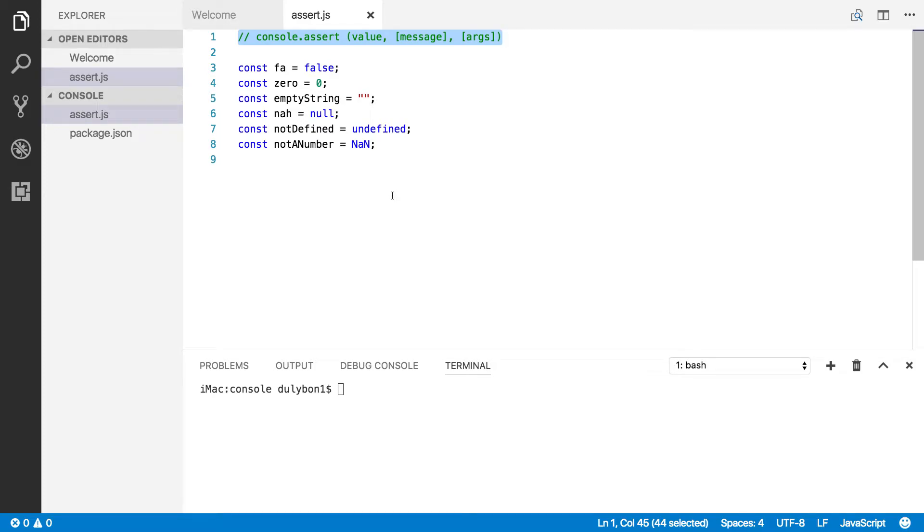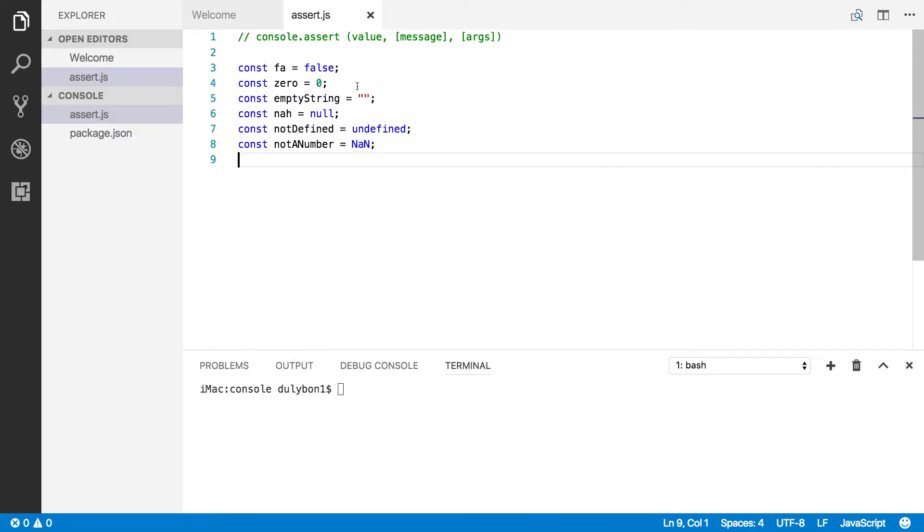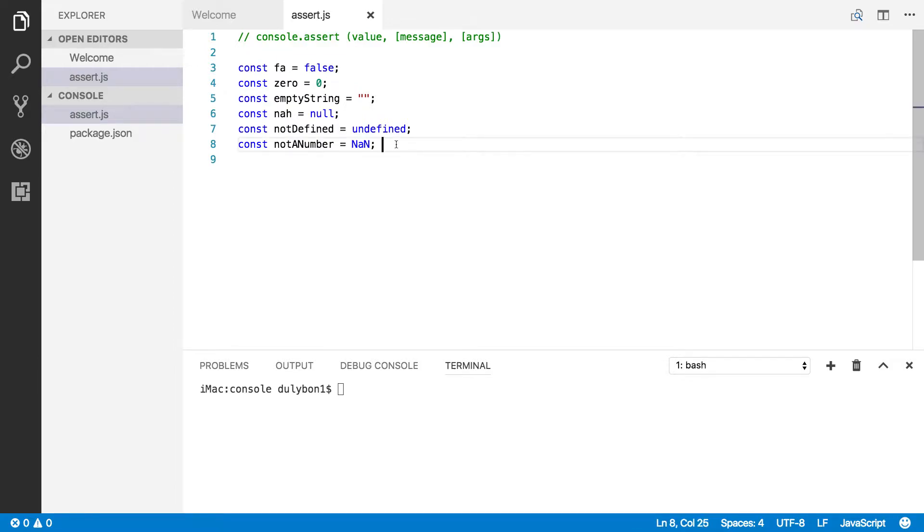Hey guys, this is Dooley. So in this video, we will start talking about the Node console API, and this time we will dive into the console.assert function.